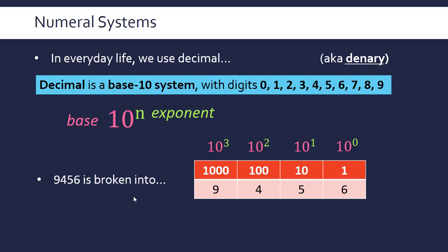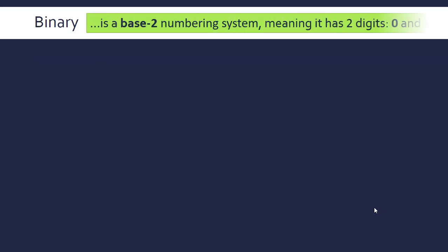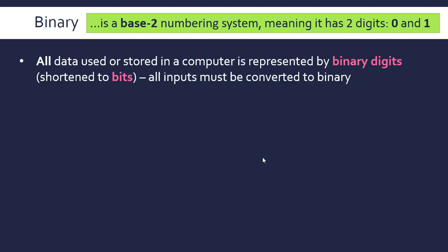Binary is a base-2 system, meaning it has only two digits: 0 and 1. All data used or stored in a computer is represented by binary digits, shortened to bits. All inputs to a computer have to be converted to binary to be processed.